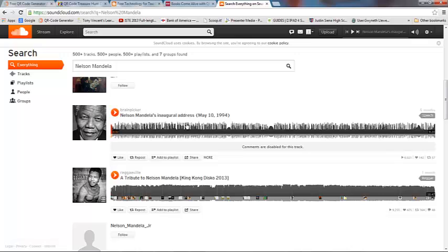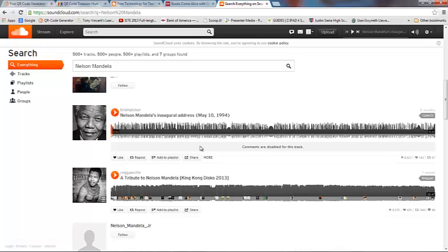I have a recording here of Nelson Mandela's inaugural address when he became the first black president in South Africa on May 10, 1994. I'm going to create a QR Code so that when my students scan it, they can listen to his speech.